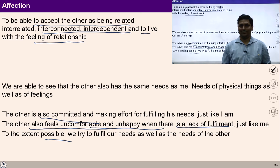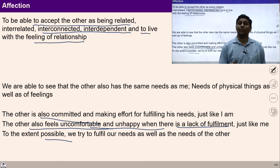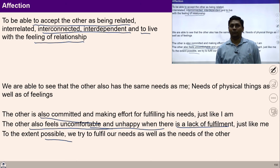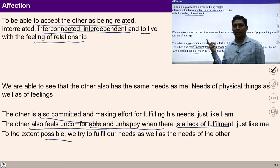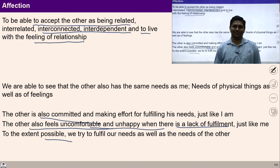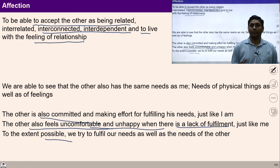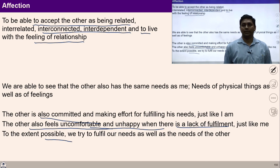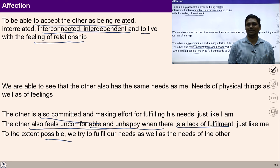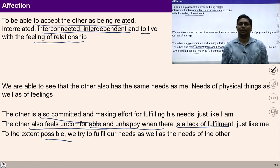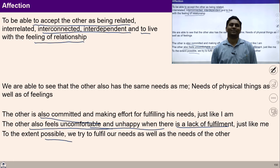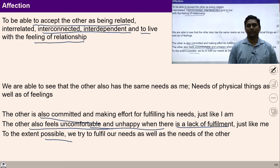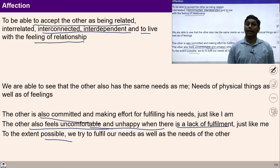If you look around at your unhappiness, at the problems of family and society, most of them are observed in the absence of these two aspects — absence of the feeling of affection and absence of the clarity of non-accumulation. The practice of non-possession and affection brings harmony in our thoughts, and we can focus our minds on studying, understanding, and practicing the realities of this existence. In the absence of this, most of our time and energy goes into contradictions, and we are not able to focus on our natural acceptance.